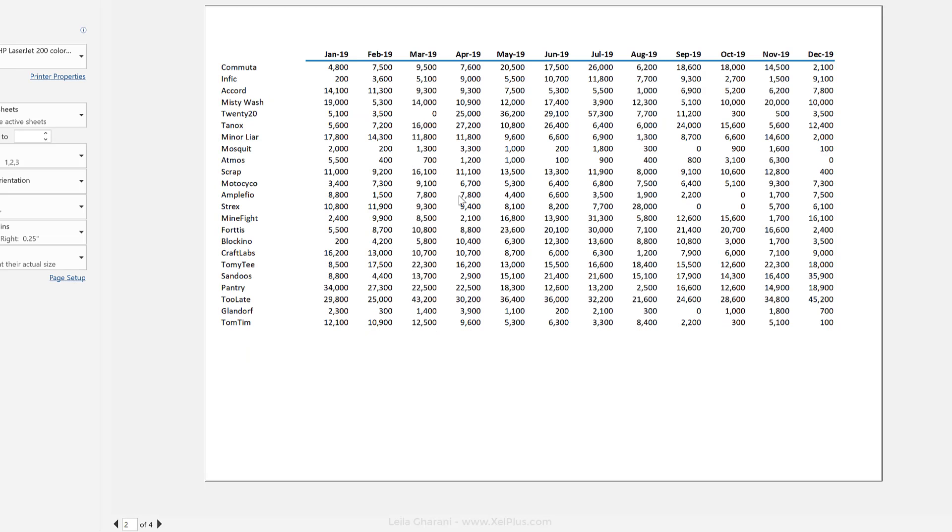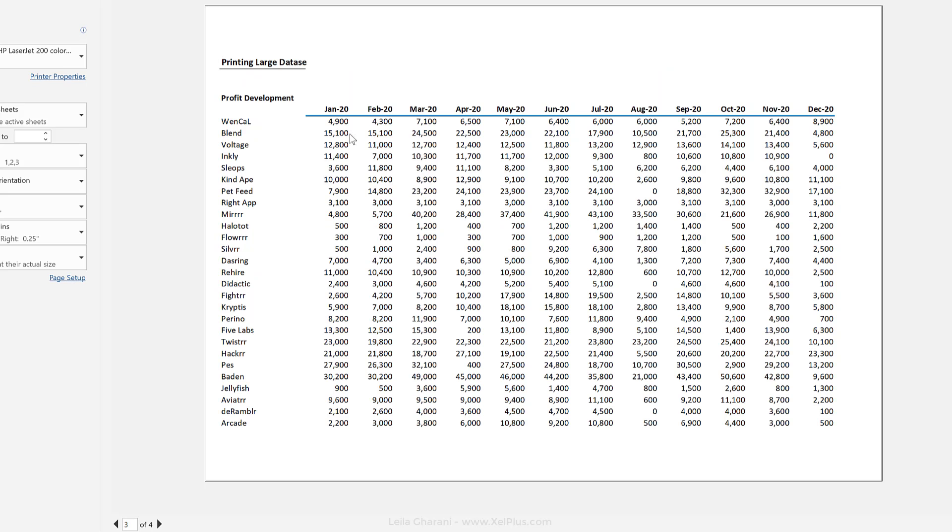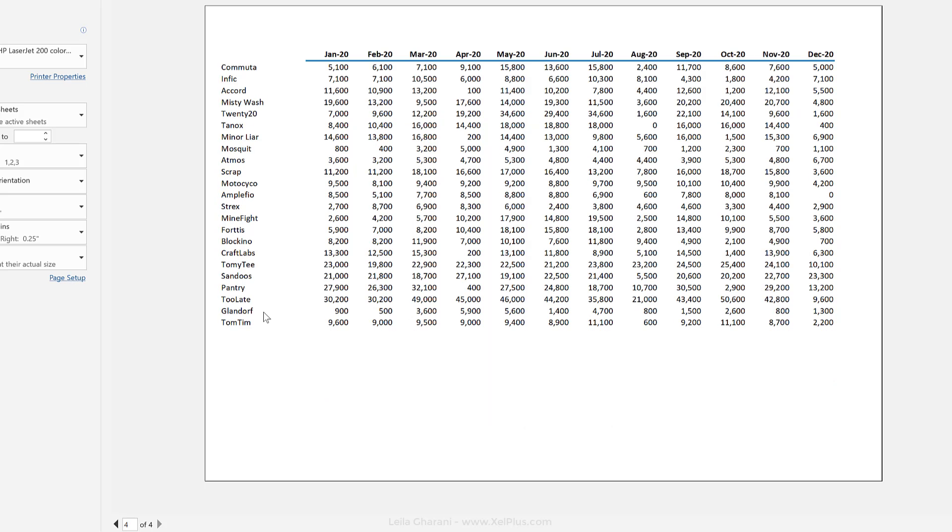First page is nice. Second page, we get our headers here. Third page, we get our headers and we get our columns repeated. And the last page, we know what that 800 belongs to.